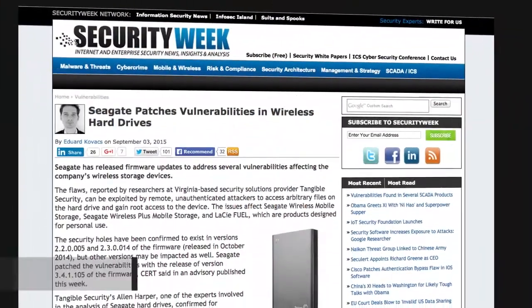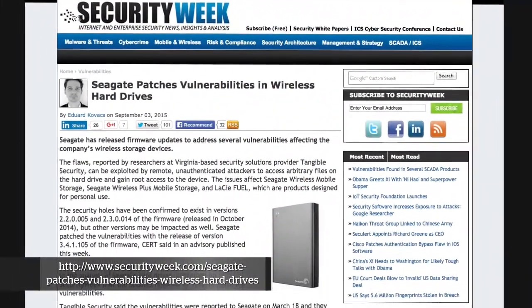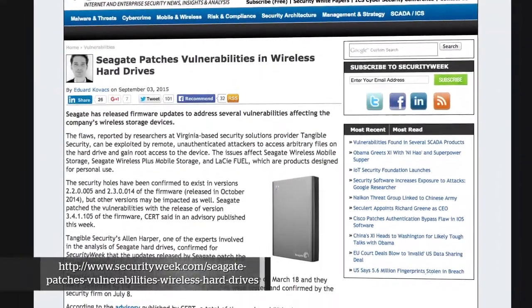The next story is about the Seagate wireless hard drive vulnerability. Back on March 18th, Tangible Security disclosed the vulnerability responsibly — they actually disclosed it to Seagate. The vulnerability affects three of their products: the Seagate Wireless Mobile Storage, the Seagate Wireless Plus Mobile Storage, and the LaCie Fuel personal drives. Devices with firmware versions 2.2.005 and 2.3.014 dating back to October 14th are vulnerable.